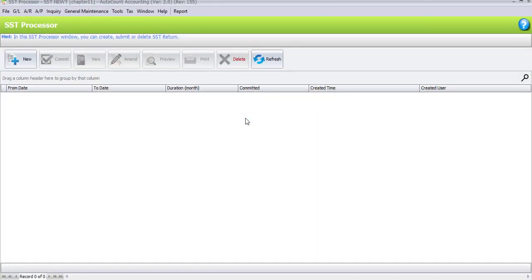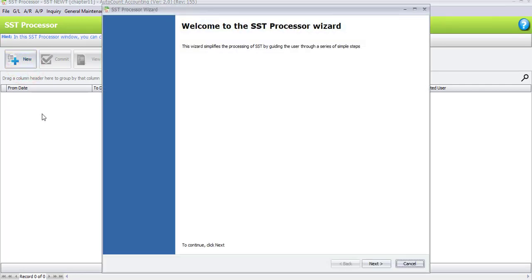We assume at the end of the current month we want to submit our SSD return to customs. Click on the New button since we have never processed any SSD processor before — that's why the SSD processor layout is empty. Once you click the New button, the SSD processor wizard will appear. This wizard is similar to the tax code wizard and will help you identify any transactions you forgot to note or any advance payments.